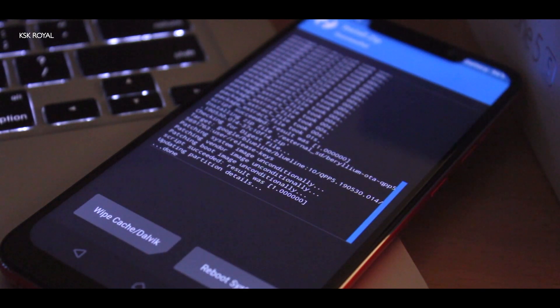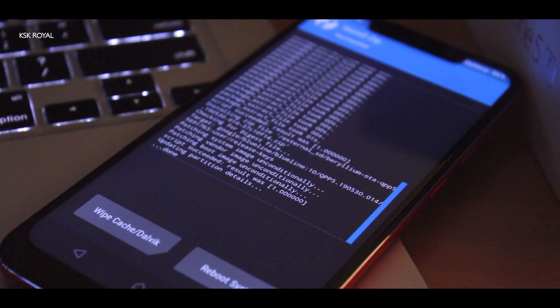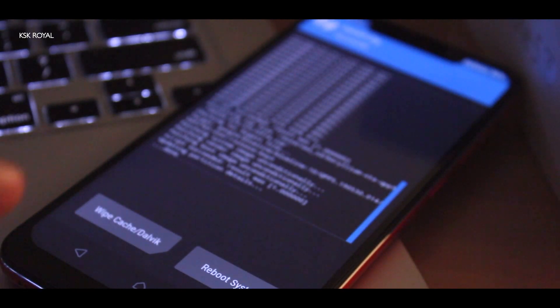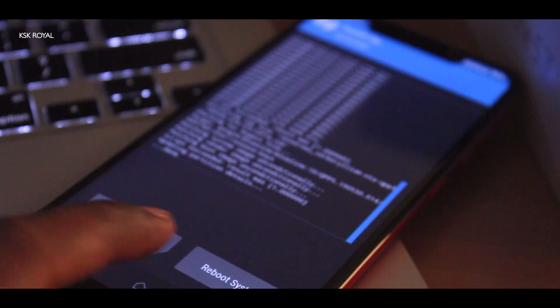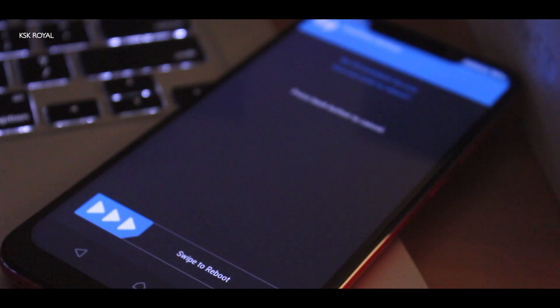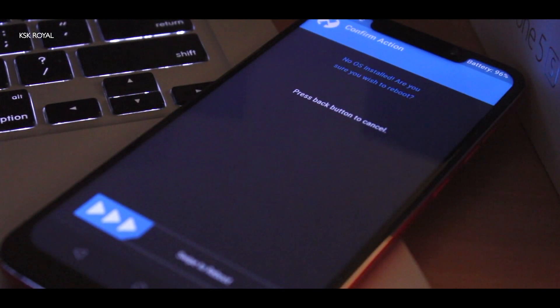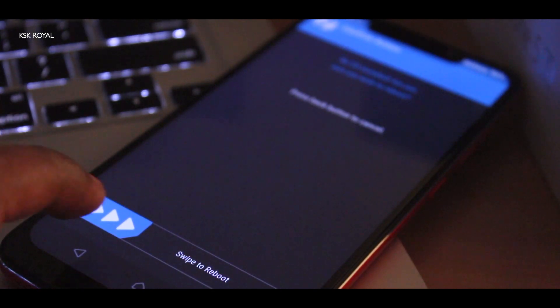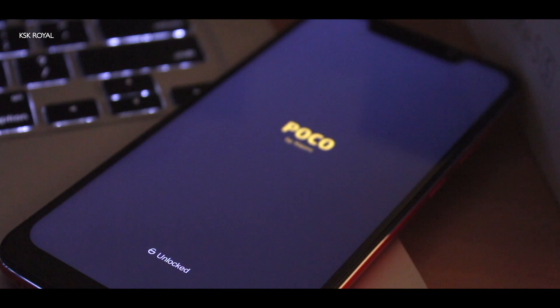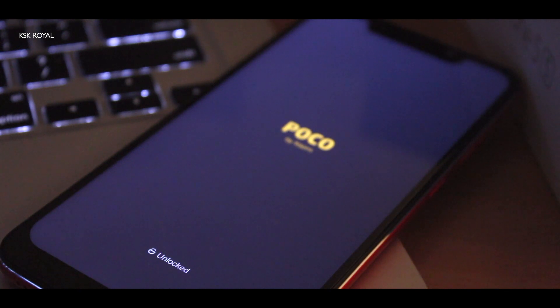Once you're done flashing this ROM, you will see the option that says 'Successful.' Then go ahead and click Reboot System. You may see a message saying no operating system is installed — just discard that message and swipe to reboot. Your device may reboot multiple times — don't worry. It should boot into Android Q beta on your device.